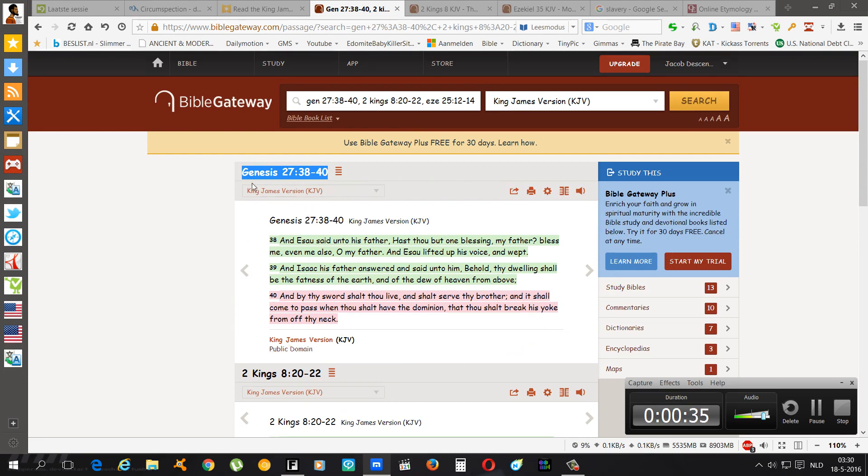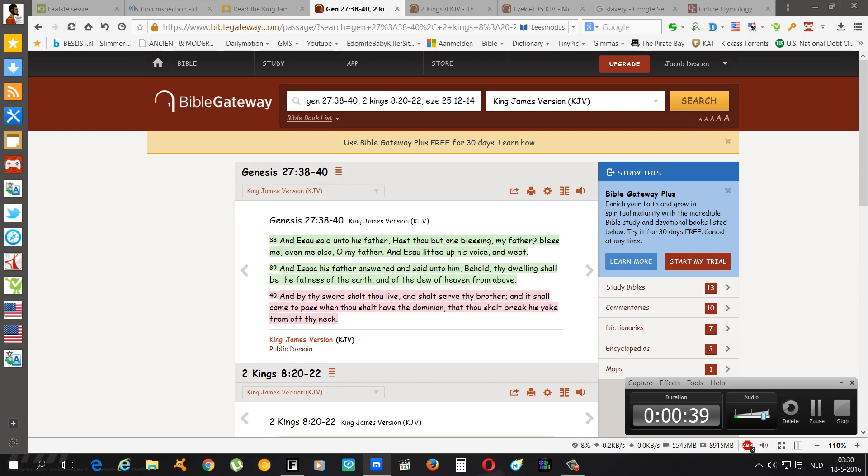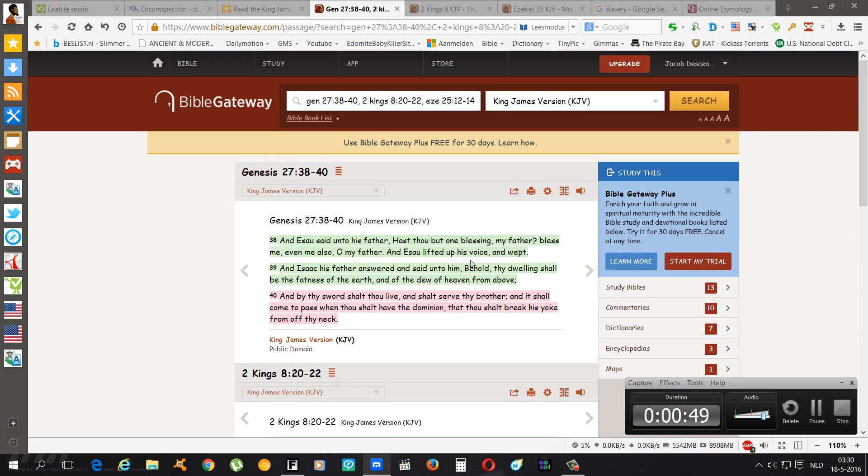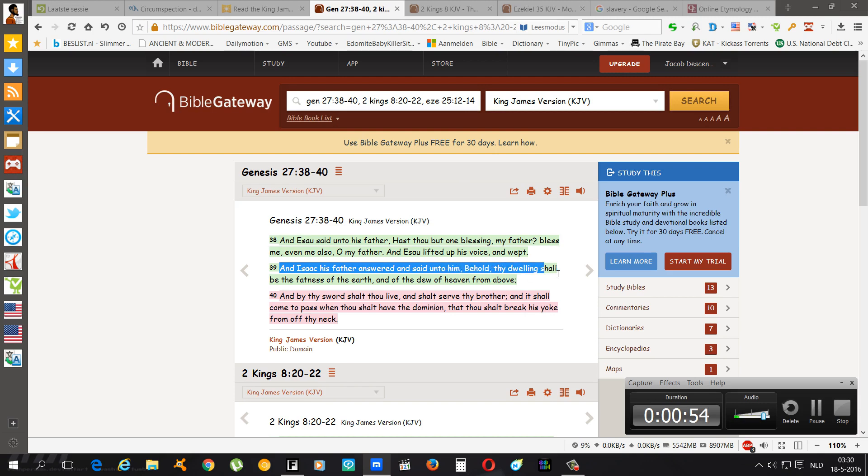It says Genesis chapter 27 verse 38: And Esau said unto his father, Hast thou but one blessing my father? Bless me even me also O my father. And Esau lifted up his voice and wept like a bitch. And Isaac his father answered and said unto him, Behold thy dwelling shall be the fatness of the earth and of the dew of heaven from above.